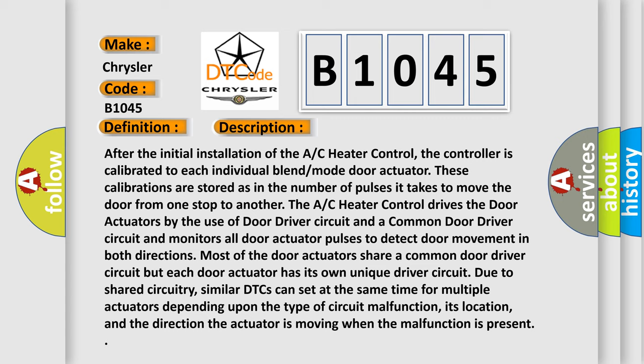Similar DTCs can set at the same time for multiple actuators depending upon the type of circuit malfunction, its location, and the direction the actuator is moving when the malfunction is present.